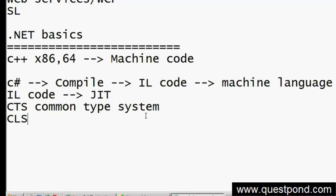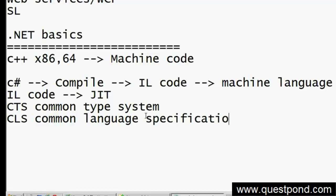Now, there is one more thing called the Common Language Specification. Any idea on this? Common language specification - maybe something about syntax? Syntaxes will be different. For example, 'public static void main' in C# will be 'Public Sub Main' in VB.NET - the syntax will be different.